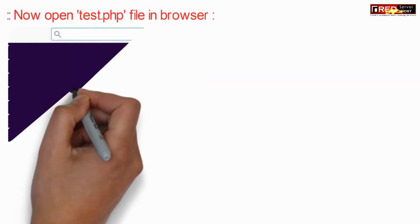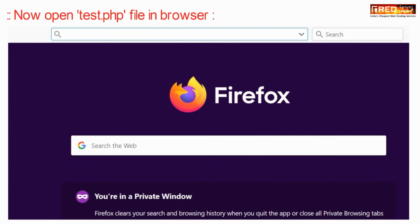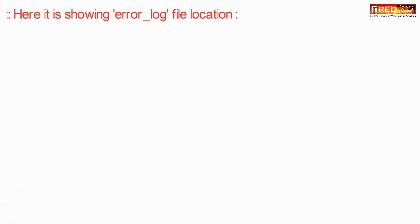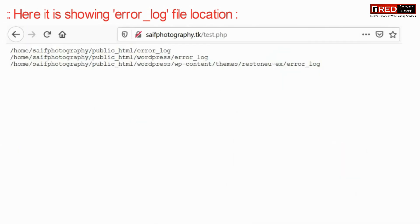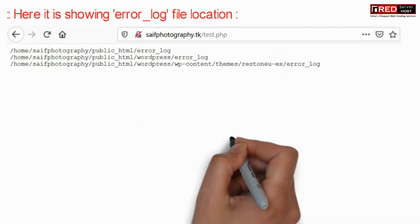Now if you open test.php in a browser, then it will show you search results with all error_log files listed.